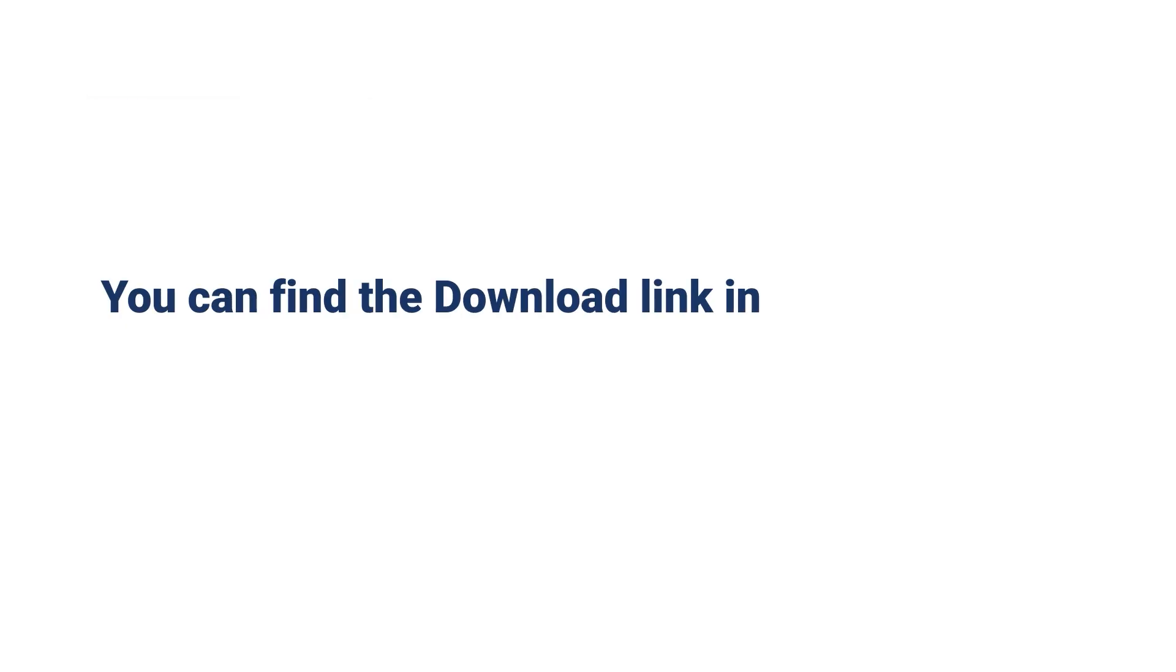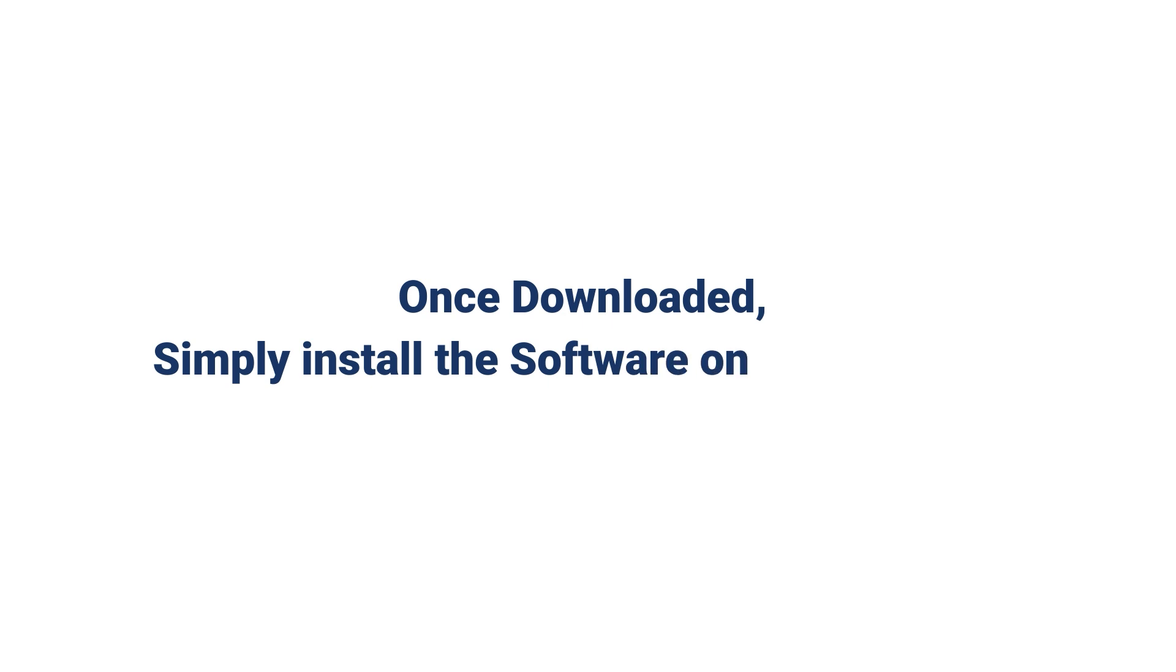You can find the download link in the description. Once downloaded, simply install the software on your system.